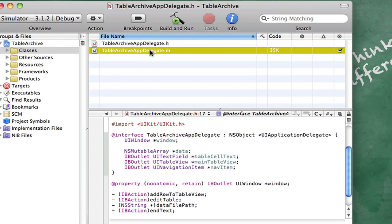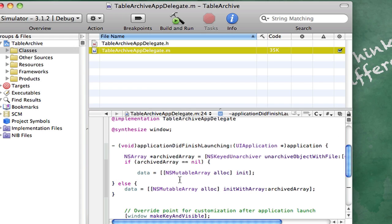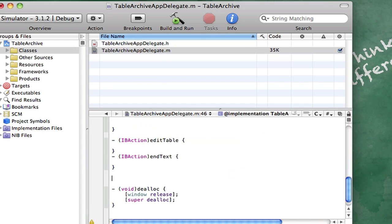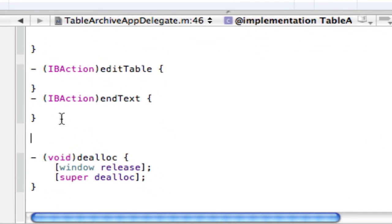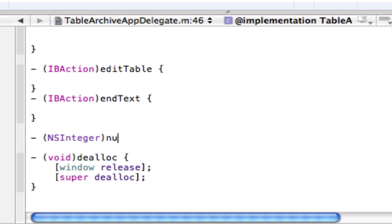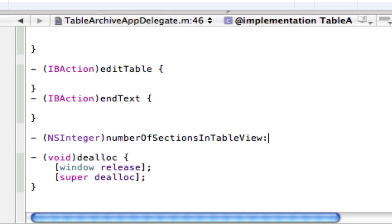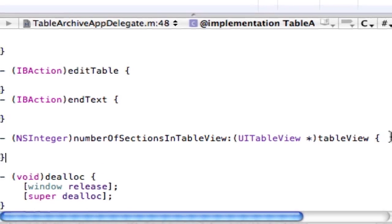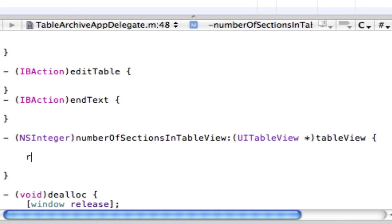So now what we want to do is go into our .m and after all of these actions and all that crazy stuff, we want to add an NS integer. And this is going to be the number of sections in our table view. And this is fairly simple. NSInteger number of sections in table view colon UITableView star tableView. And we want to put in there return 1. Command-B. And we're good.